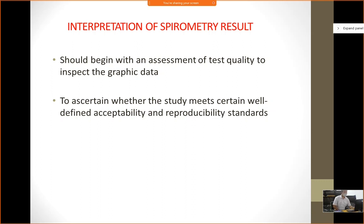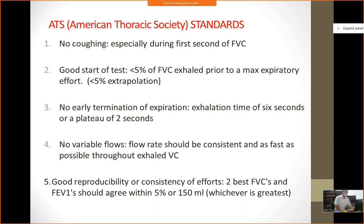How to interpret spirometry: begin with an assessment of test quality and inspect the graphic data, to ascertain whether the study meets well-defined acceptability and reproducibility standards. There should be no coughing during the first second. A good start means less than five percent of FVC is exhaled prior to maximal expiratory effort. There should be no early termination of expiration — it has to be carried out for more than six seconds or there must be a plateau of two seconds. Flow rate should be consistent and as fast as possible throughout the exhaled vital capacity. Good reproducibility means efforts should be within 100 to 150 ml of each other.